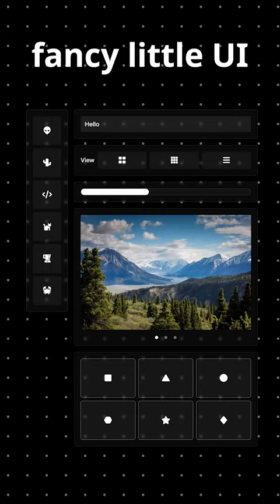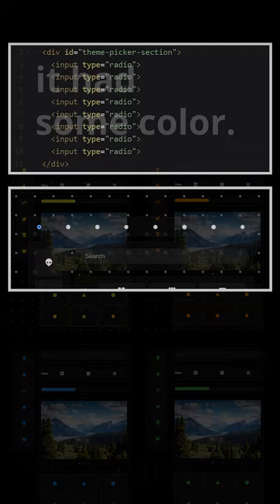You have a fancy little UI like this one and you really like it, but you just wish it had some color.